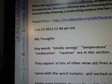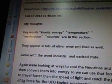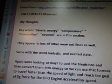That's from Wikipedia's Neutron Moderator article. February 17, 2012 — my thoughts. Key words: kinetic energy, temperature, moderation, neutron appear in this section and in lots of other Wow Study lines. Same with the words inelastic and excited state. We're looking at ways to cool the neutrinos and convert them into energy so we can use that formula to travel faster than the speed of light and reach the goal of 5G force for the UFO engine acceleration speed.